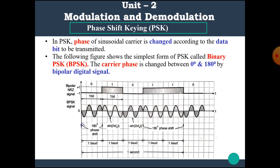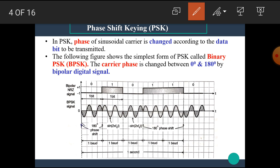Now in this video, we are going to see the concept of phase shift keying method. In phase shift keying, the phase of the sinusoidal carrier is changed according to the data bit to be transmitted. The following figure shows the simplest form of phase shift keying called binary phase shift keying or BPSK.